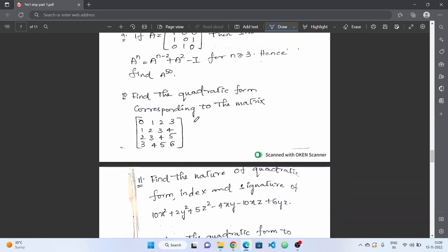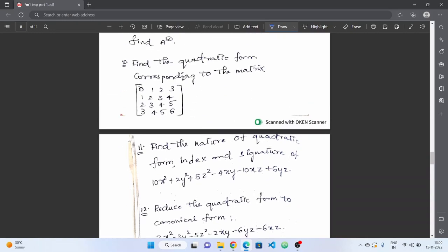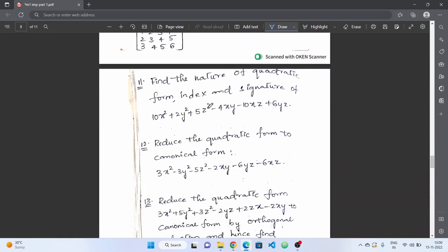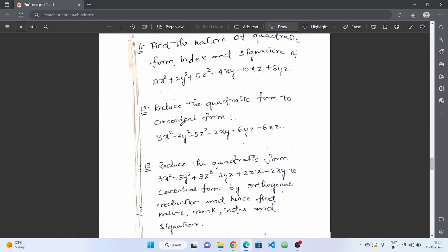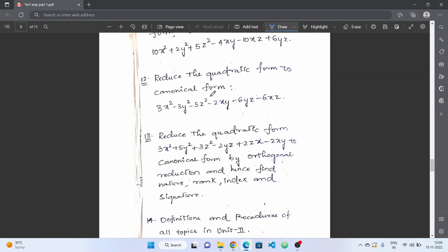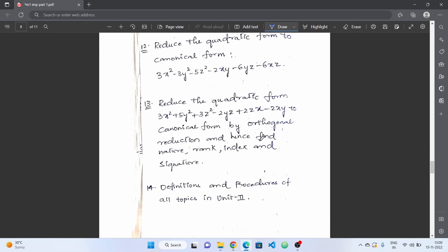Next is quadratic form — converting a matrix into quadratic form and back. Practice problems on the nature of quadratic forms, index, and signature of quadratic forms. Finally, reduce the quadratic form to canonical form and normal form — practice those problems.